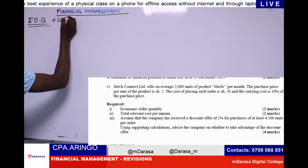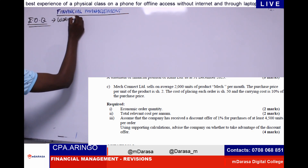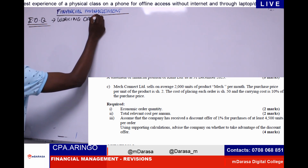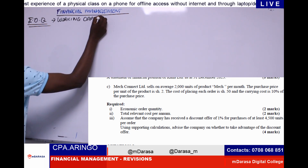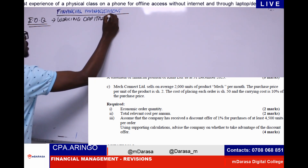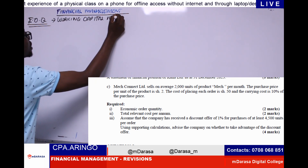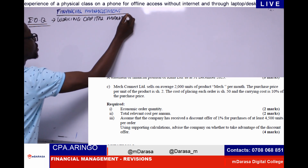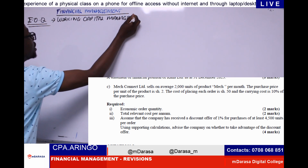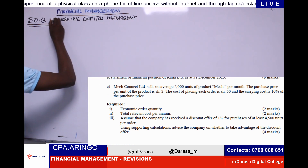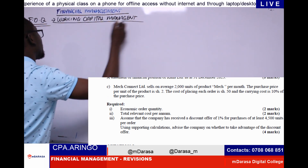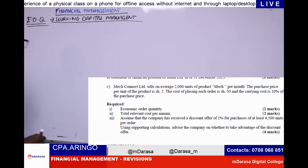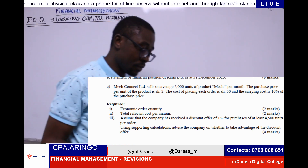We understand that this concept comes from working capital management — it is under working capital management — where the whole idea of EOQ involves management of inventory.